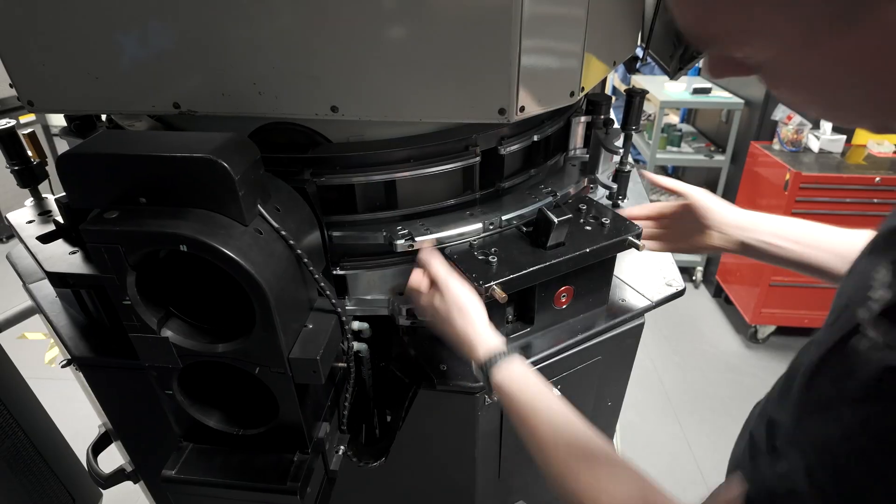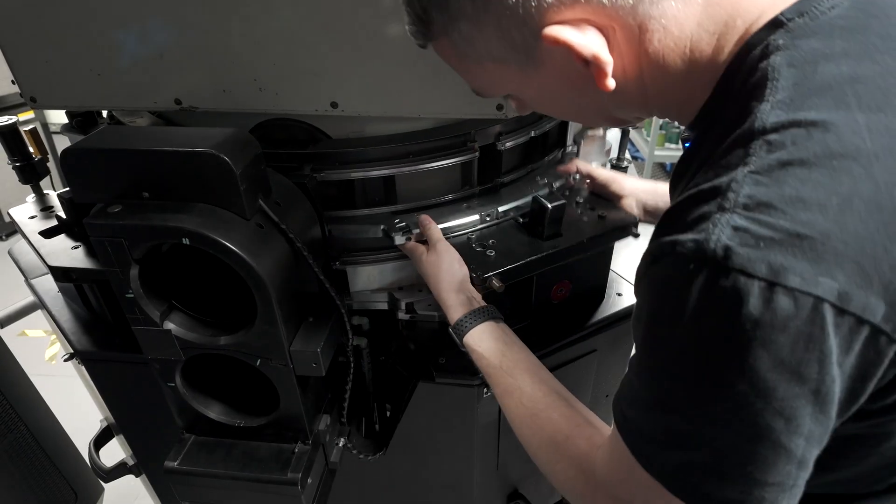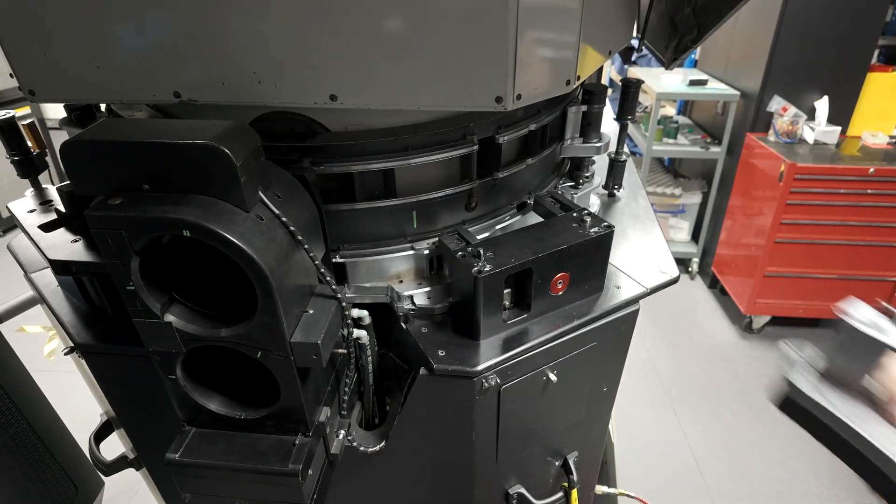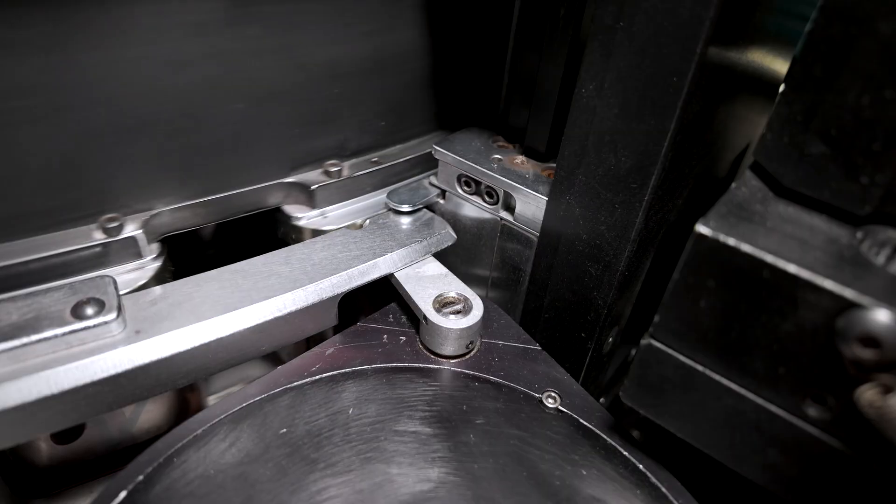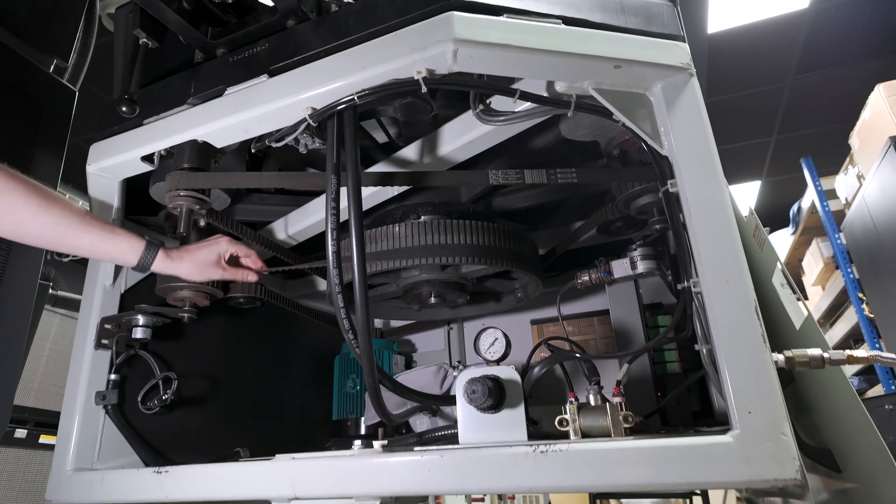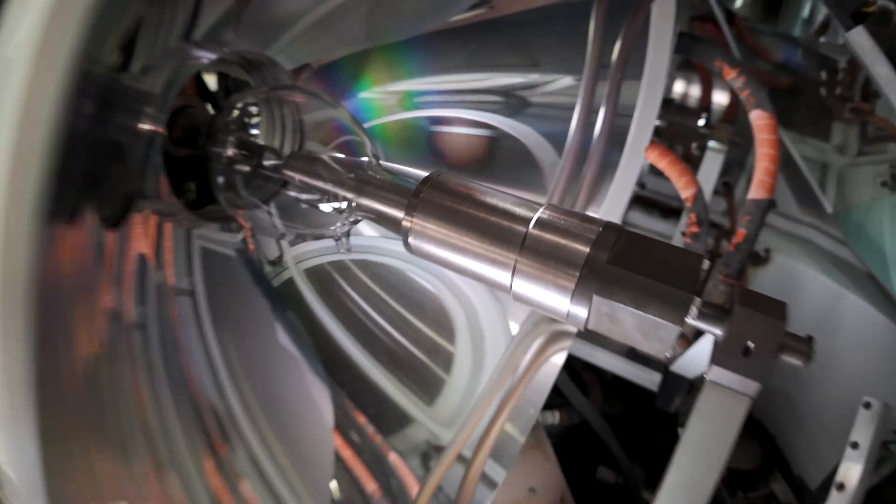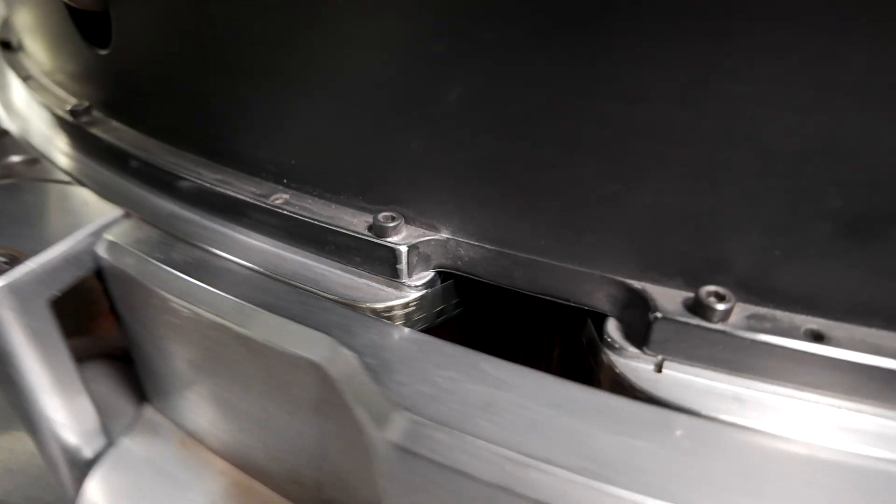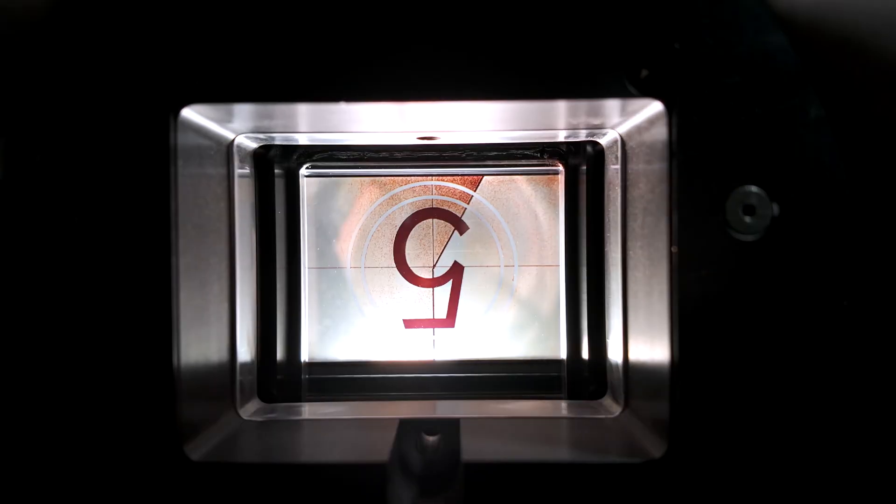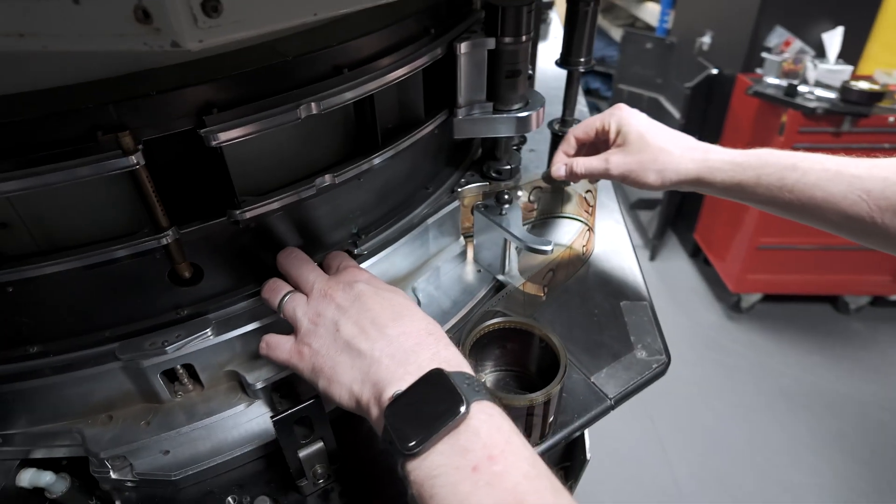During the maintenance many of the projector parts were removed, so the internal components and mechanisms could be checked, adjusted and repaired if needed. Since all these parts were absent it was a great moment to have a look at the IMAX rolling loop and the path of film through the projector which is usually hidden.